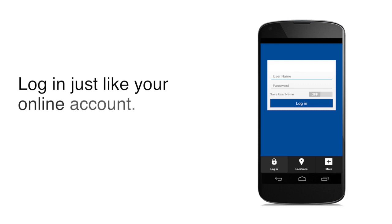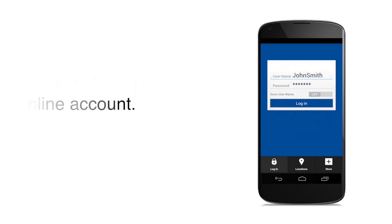Just log in with the same password you use for your online account. The first time you log in, you may be prompted to get an access code as part of our process to help keep your information secure.